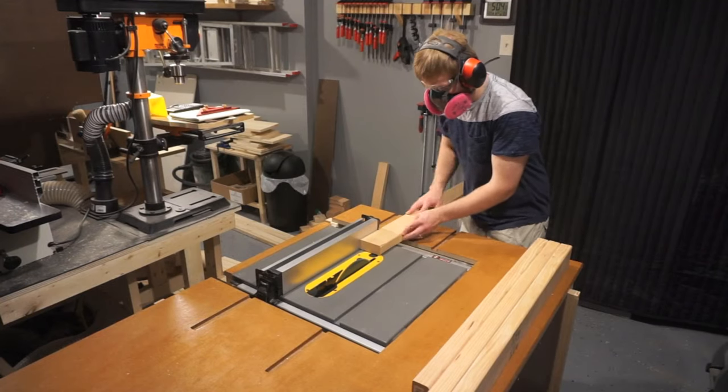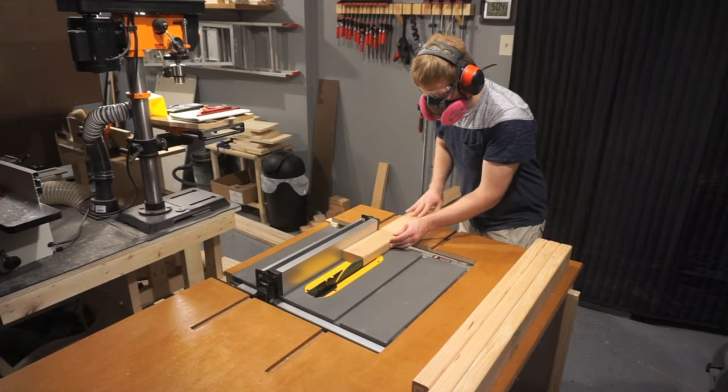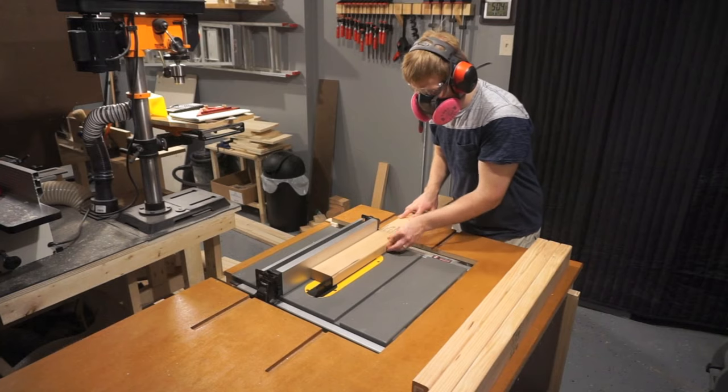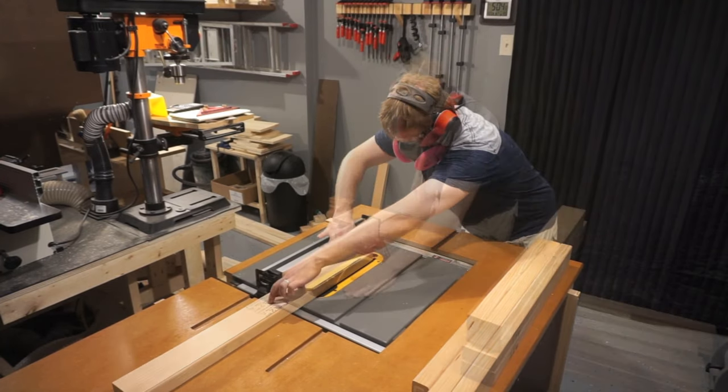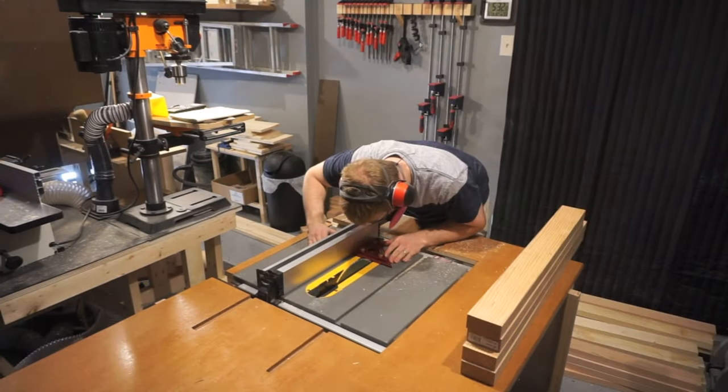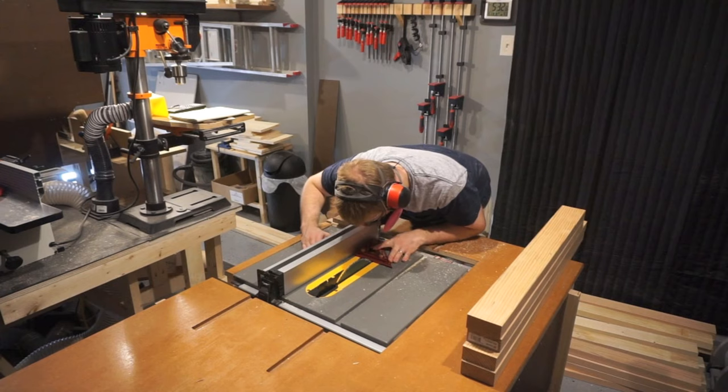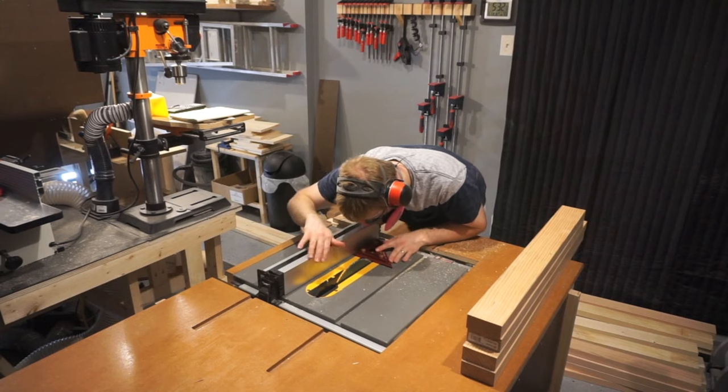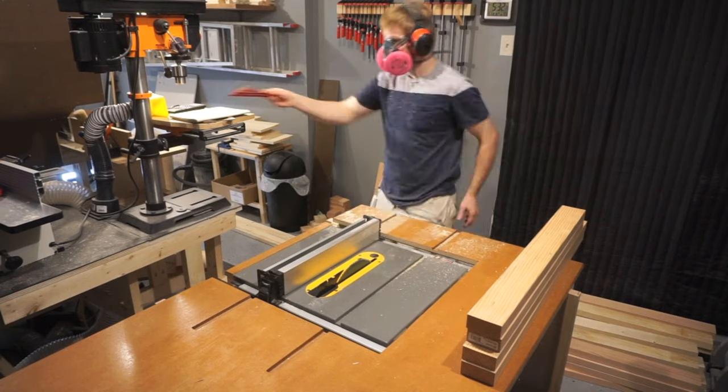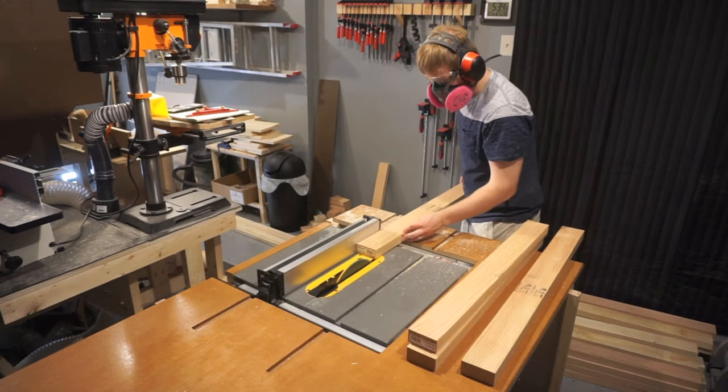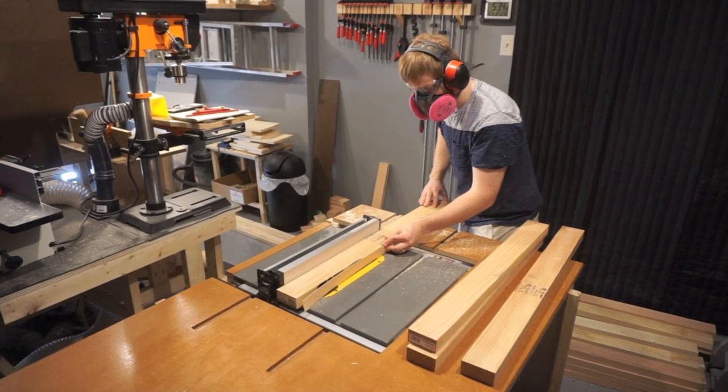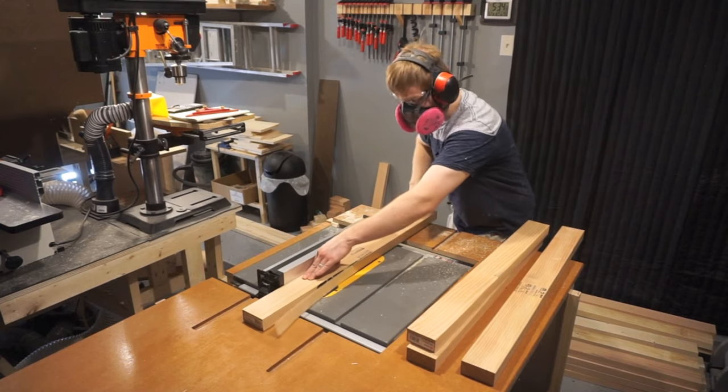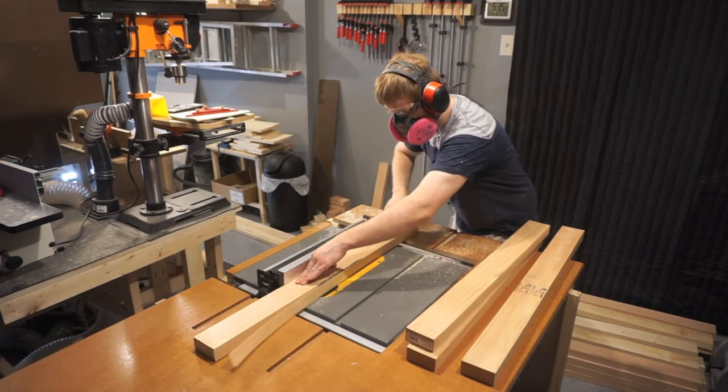Now with one edge square, I can trim off the rounded corners of these 2x4 pieces that will make up my frame. I measure for final width, flip the boards, and trim off any excess rounding that's present on the other side.